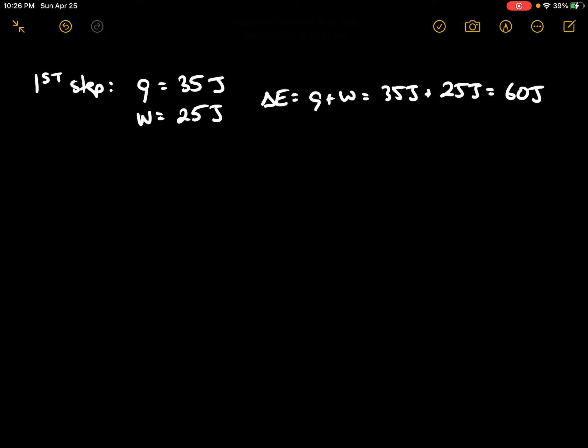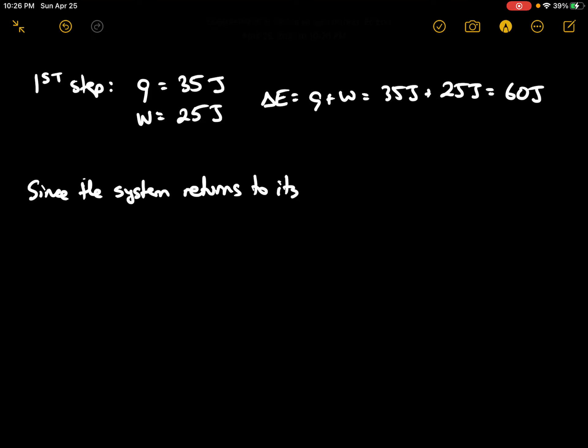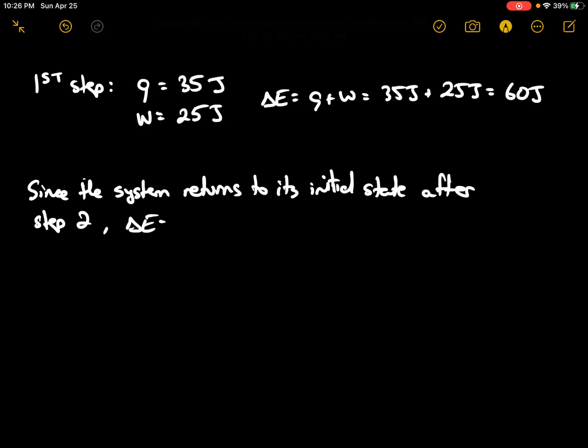And then it'll return to its initial state by a second step. So since the system returns to its initial state after step 2, the delta E here would be negative 60 joules.